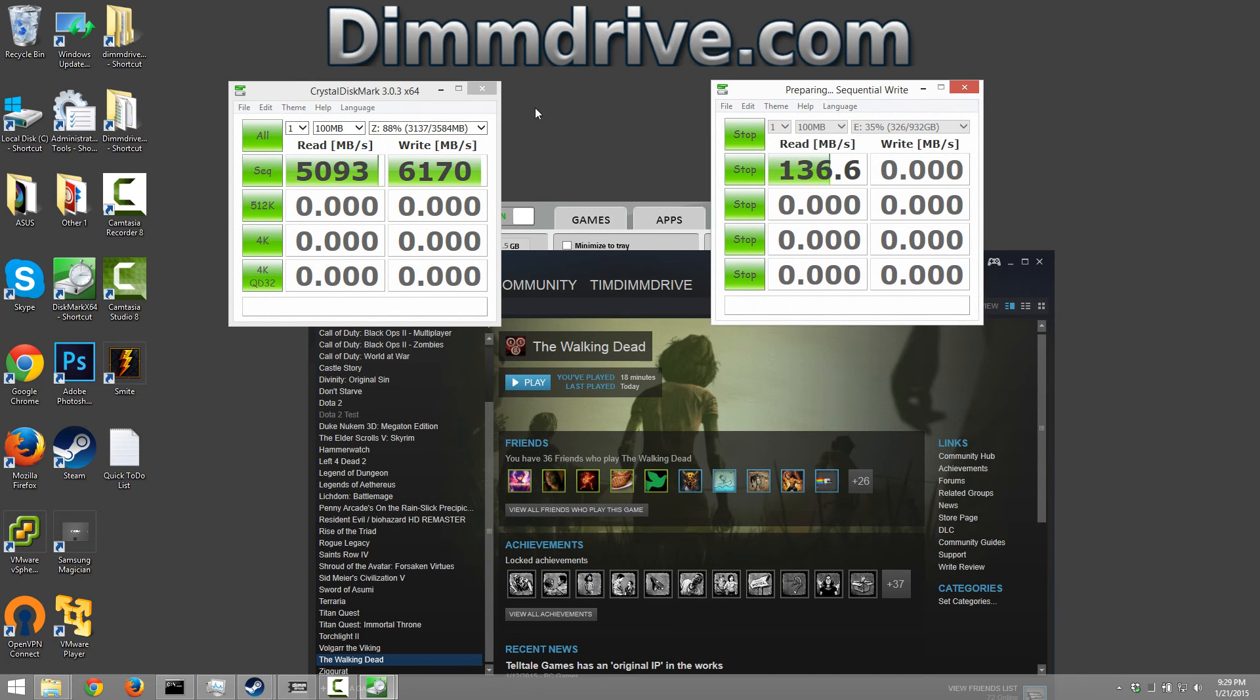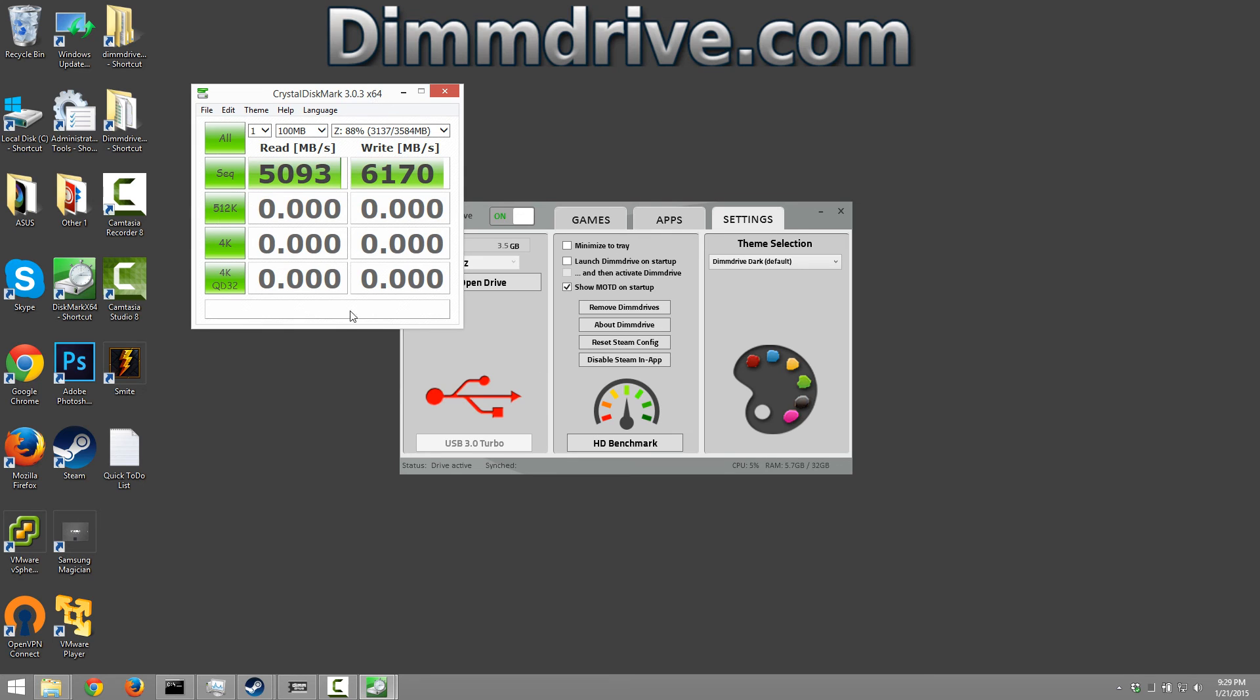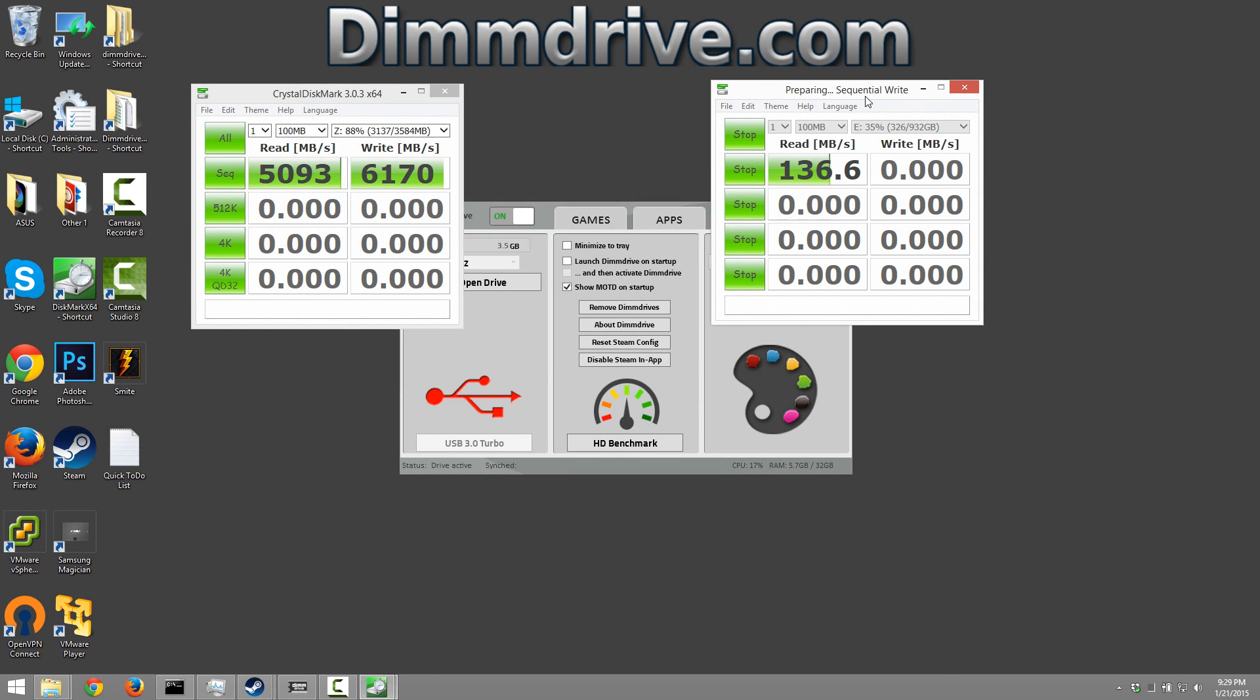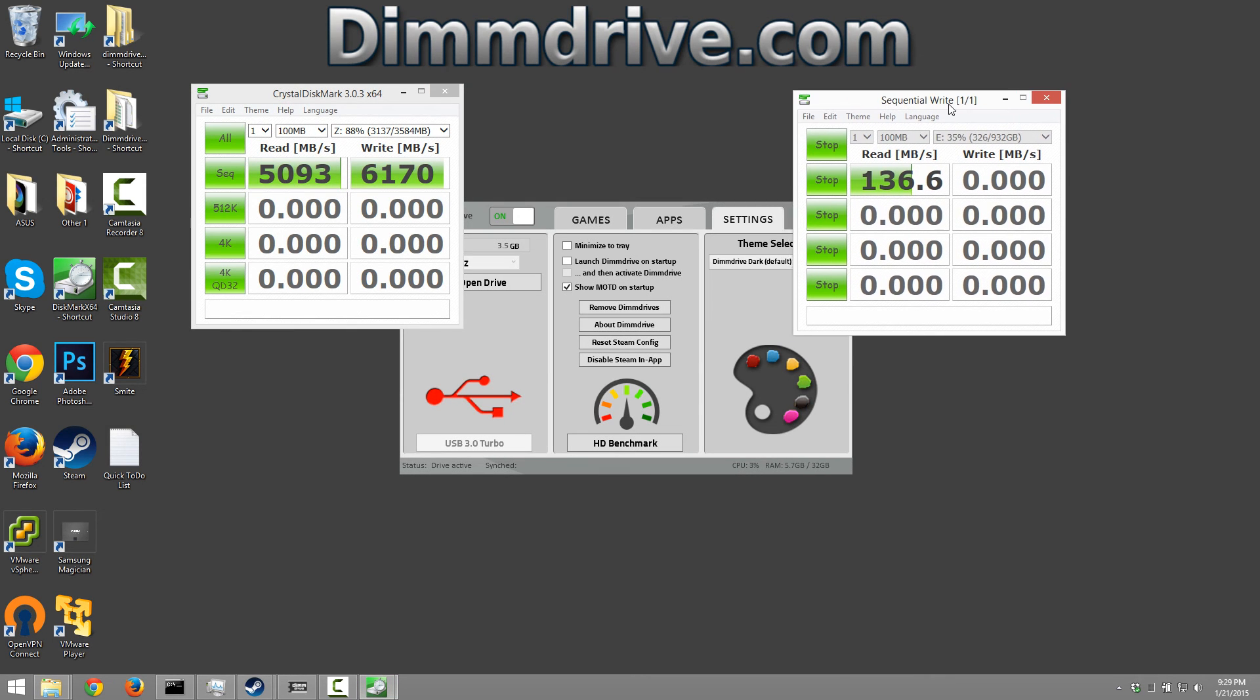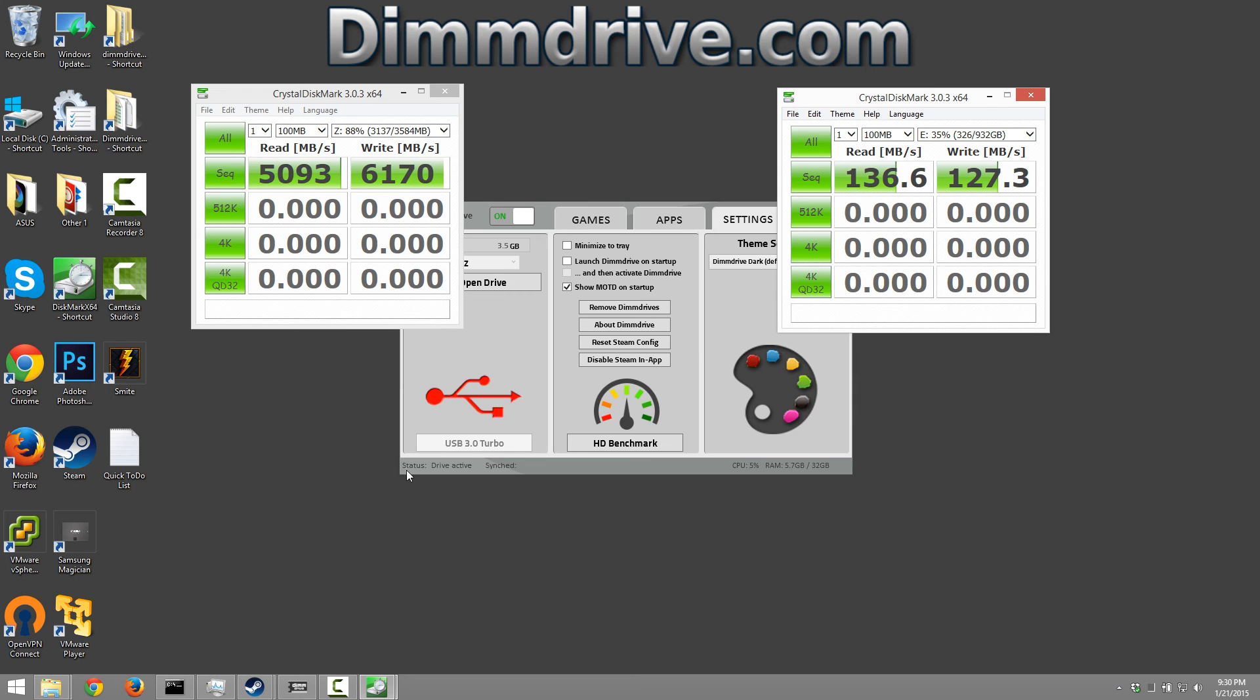So again, we have dim drive on the left here. And we have the mechanical hard drive on the right here. So we can see that we have maybe 40 to 50 times faster. Dim drive is 40 to 50 times faster than the actual hard drive itself. So a significant difference in speed.